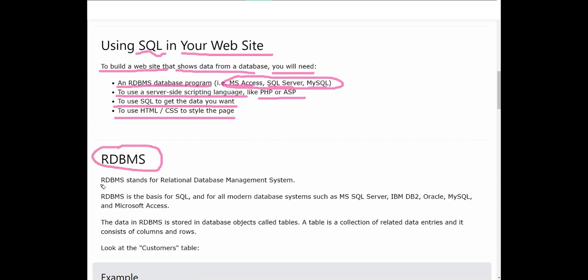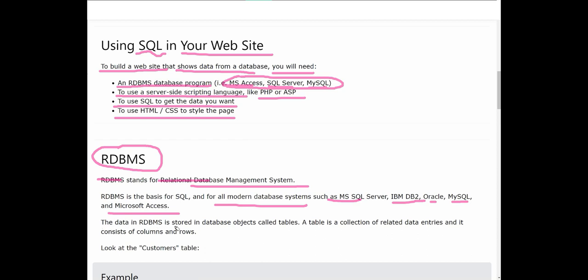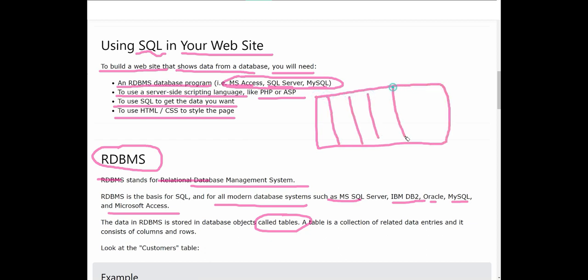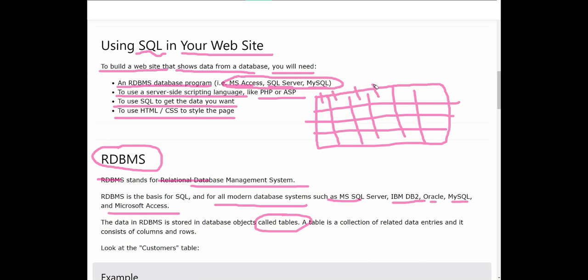For front-end you use HTML CSS to style the pages. Now let's look at what is RDBMS. RDBMS stands for Relational Database Management System. RDBMS is the basis of SQL and for all modern database systems like MySQL Server, IBM, Oracle, MySQL, and Microsoft Access. The data in RDBMS is stored in tables - database objects called tables. Table is actually a table having columns and rows, and each column has its own name.